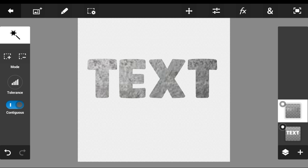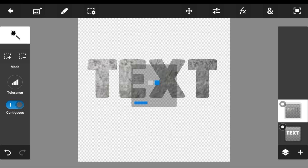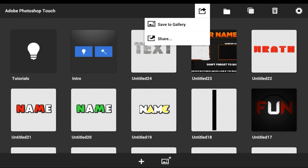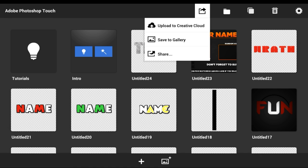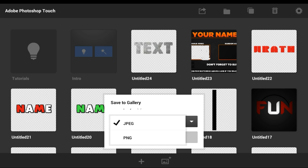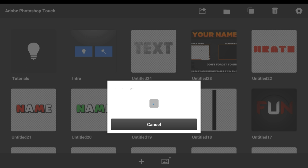Once you guys are done, all you gotta do is go through the process of saving it to your gallery, which is super easy. Press the share button at the top, go to save to gallery, save as PNG, and tap the picture and press OK.